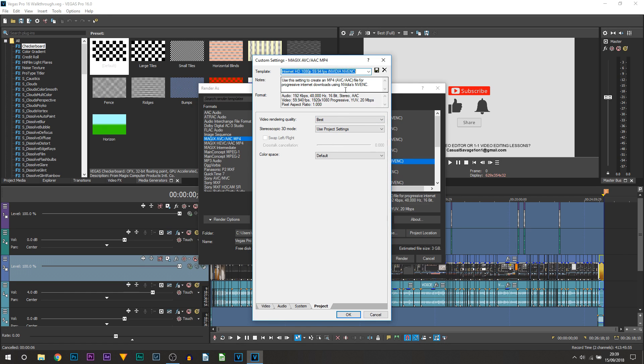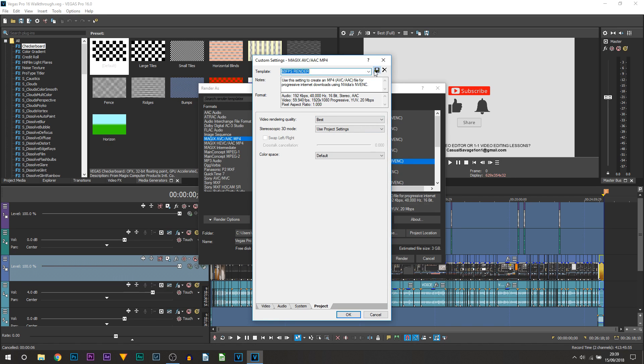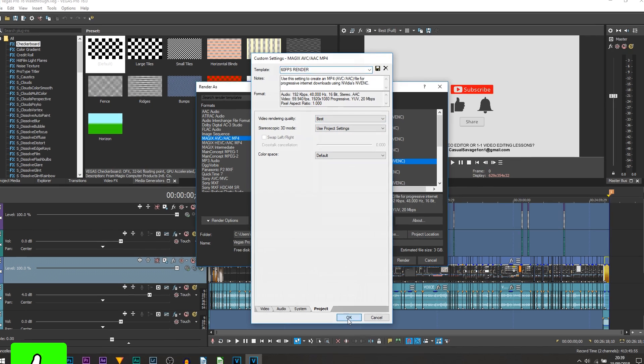Now all you're going to do where it says Template at the top is change this to something you'll remember to use. For example, 60 FPS Render. Then select Save Template. This just means you won't have to come back and edit this setting all the time. Select OK.